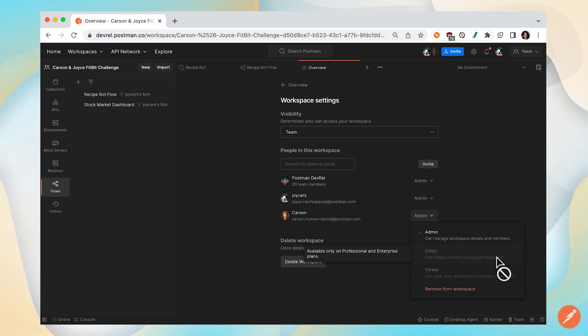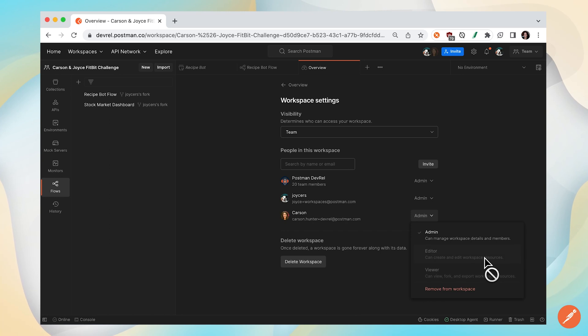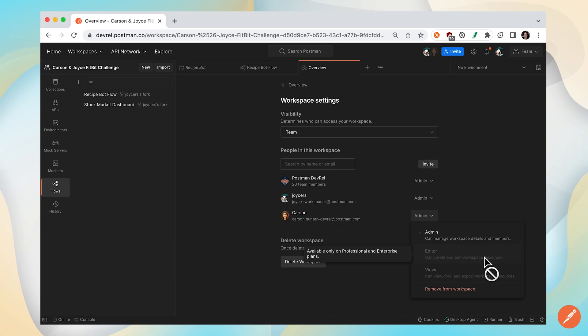In this case, she has an admin role, which is higher than editor. So she'll be able to edit my flow and contribute to the flow. That's three ways to edit Postman flows.